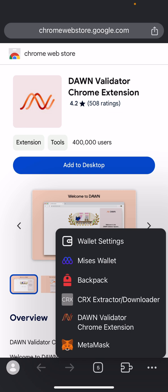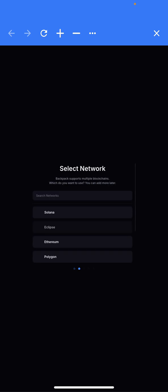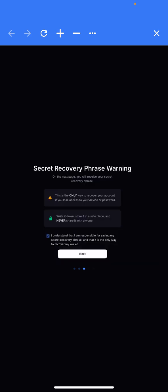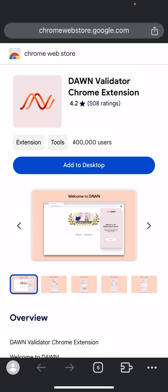I'm thanking the Mises browser team for making this possible on the iPhone app. Look at how it's working now — you can create wallets, see it's working perfectly. Thank you very much.